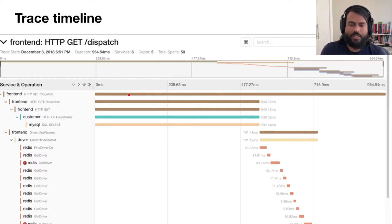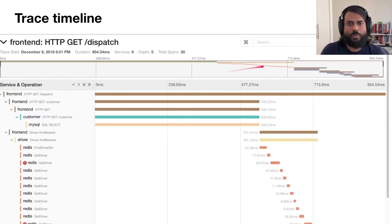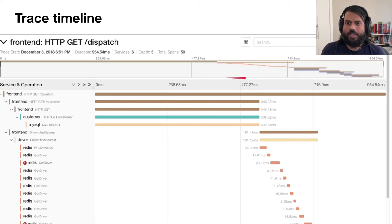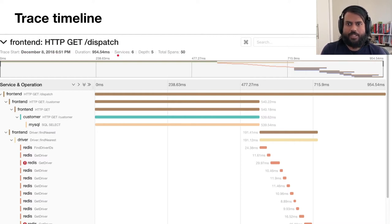At the top we have a Gantt chart, which allows users to focus and zoom into particular regions of the trace. We also get a nice trace summary that tells us how many services were involved, what the depth is, and how many spans there are in this particular trace.